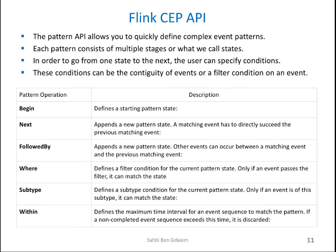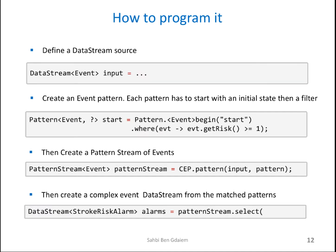The Flink CEP API will allow you to define complex event patterns with the help of these functions in the table. We use the same method of chained calls. That means, for example, stream.begin.next.where, etc. But there are a few rules to follow.